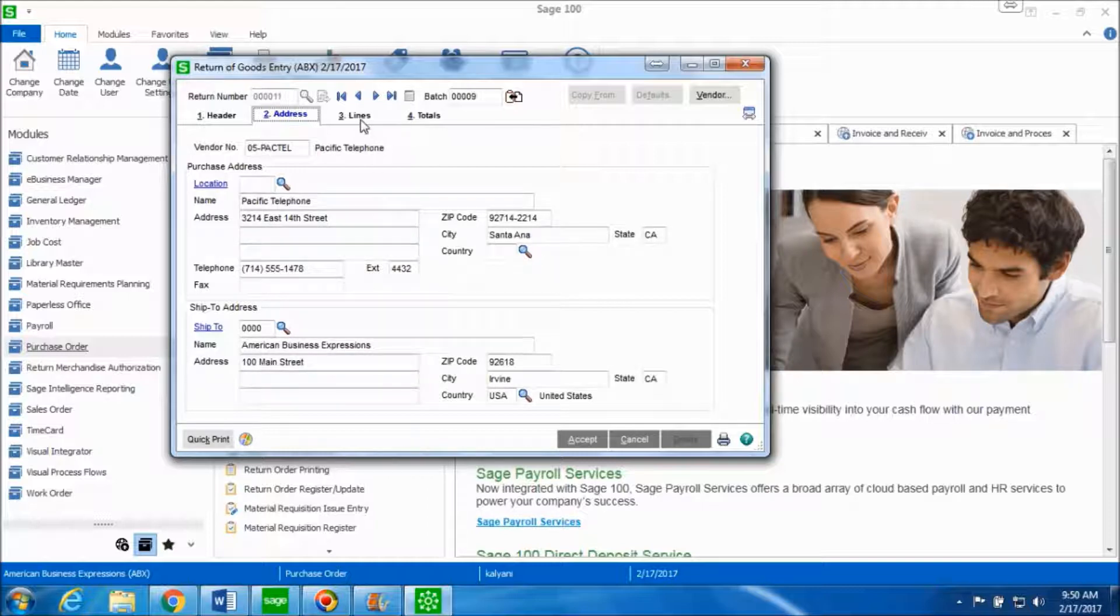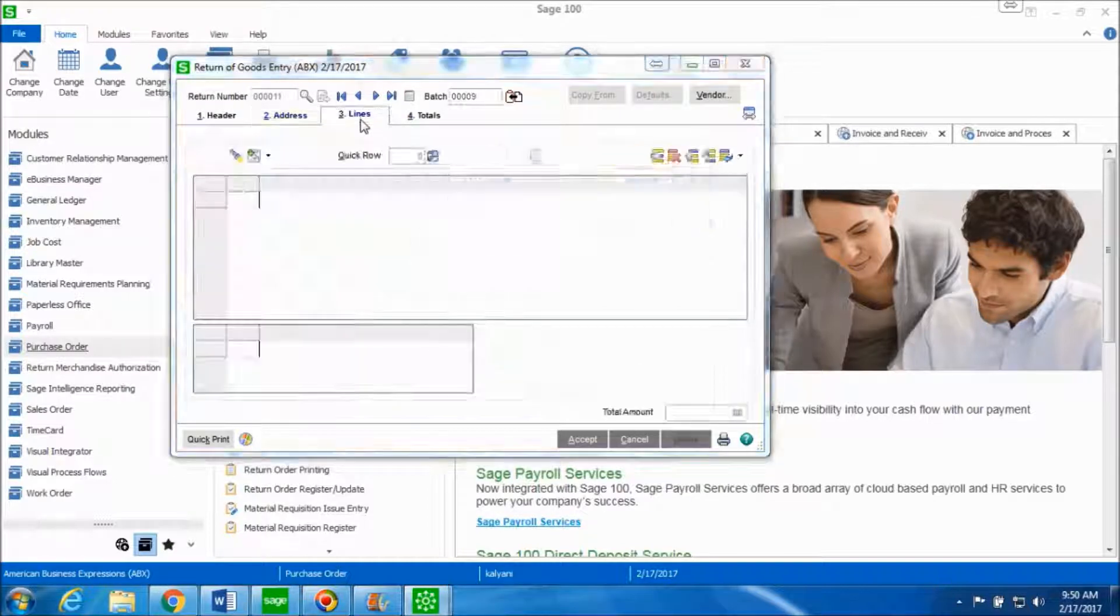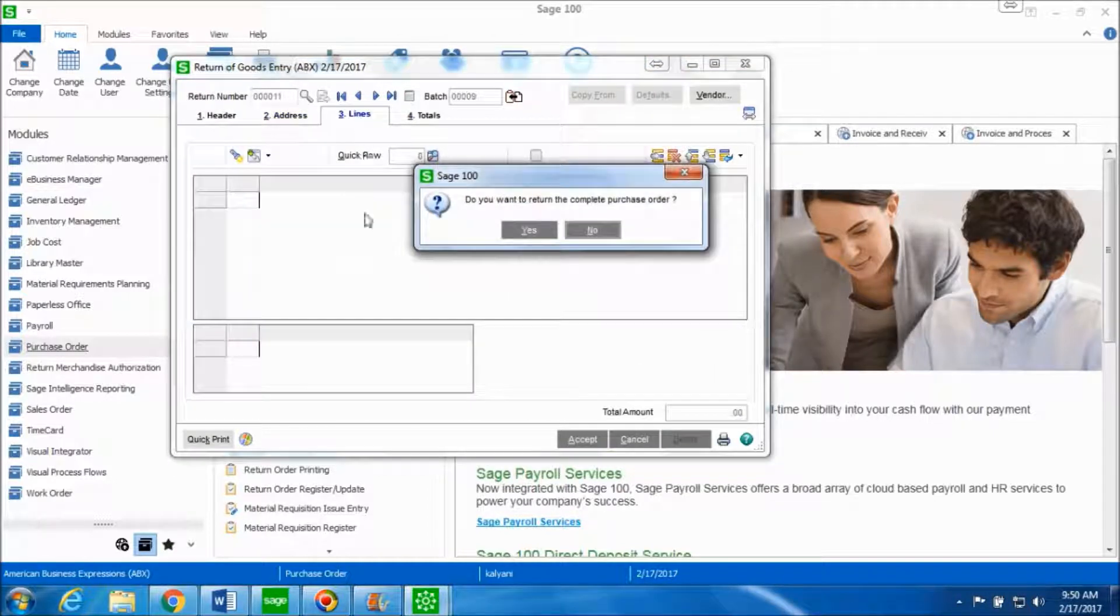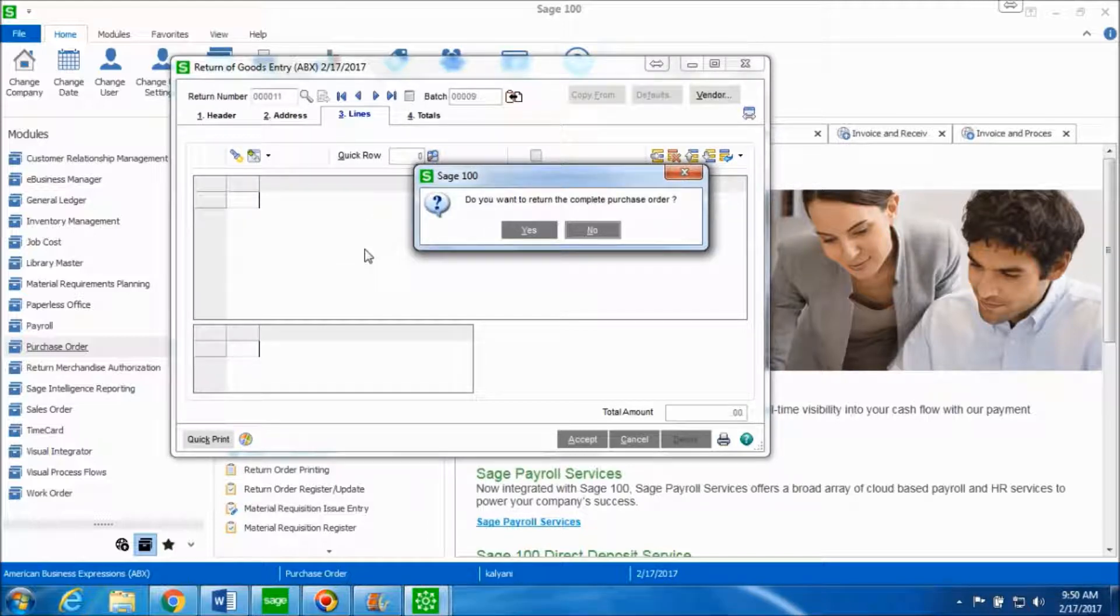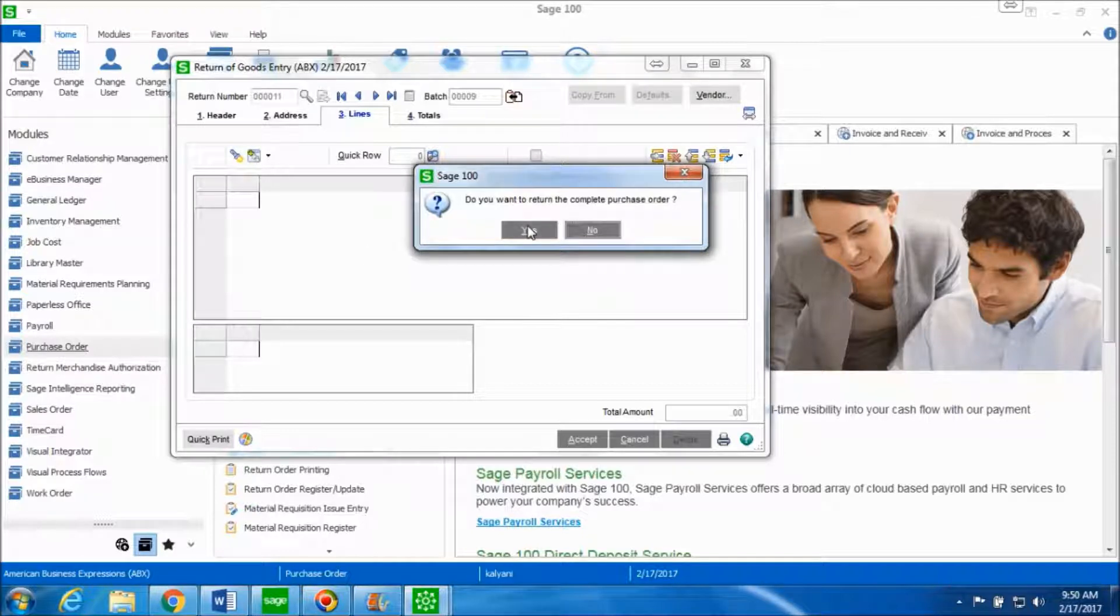Let's go ahead and click on lines tab. When you go to the lines tab it asks you the following question: Do you want to return the complete purchase order? Click on yes to flag all the items as returned.